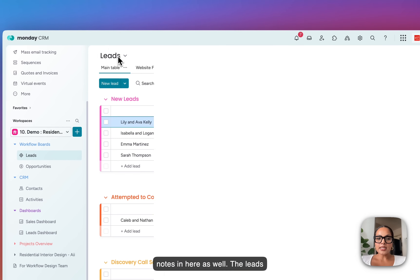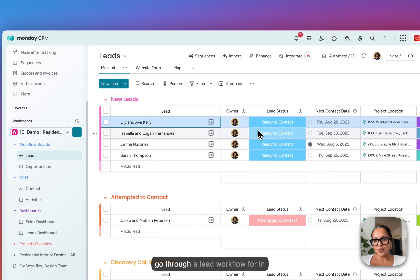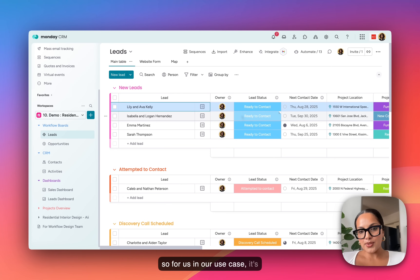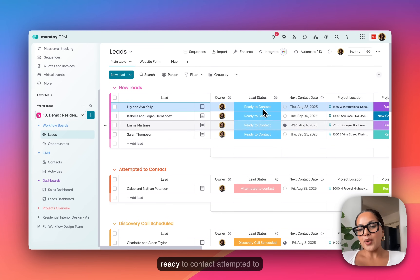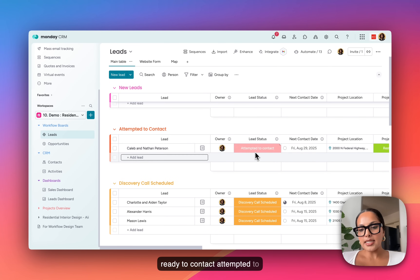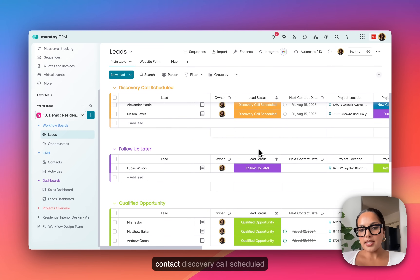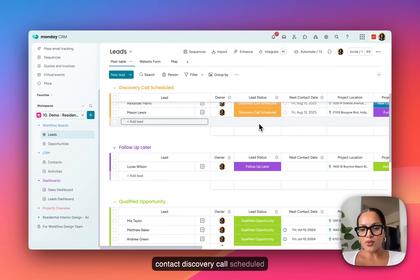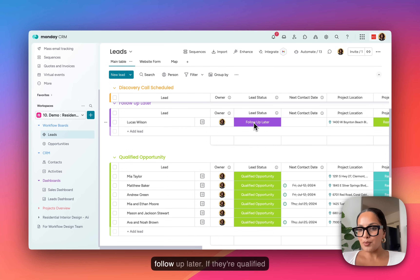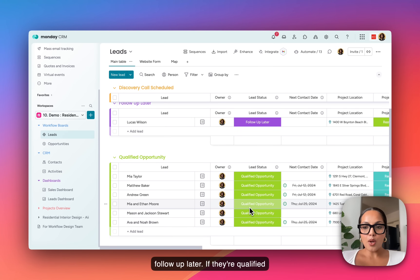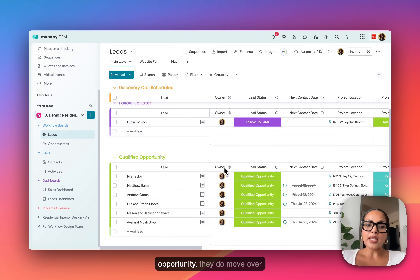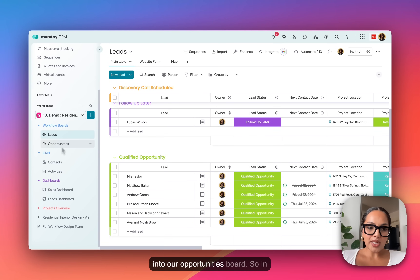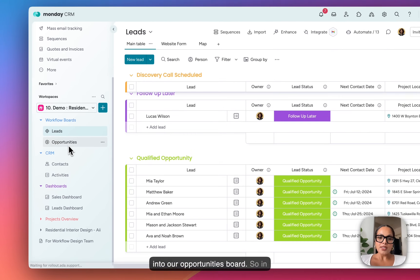The leads go through a lead workflow. In our use case, it's ready to contact, attempted to contact, discovery call scheduled, and follow up later. If they're a qualified opportunity, they do move over into our opportunities board.